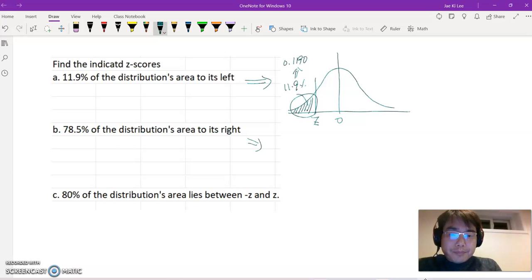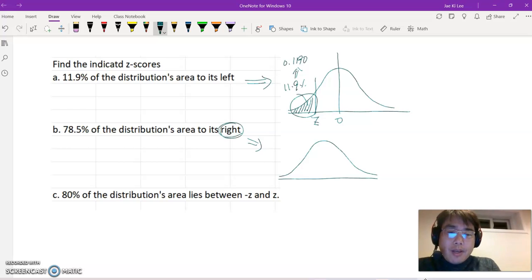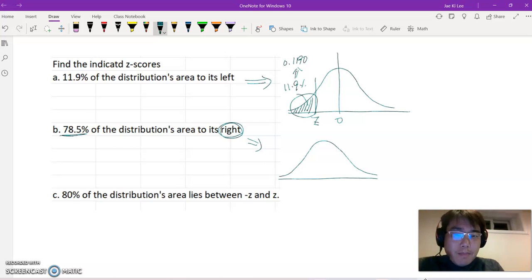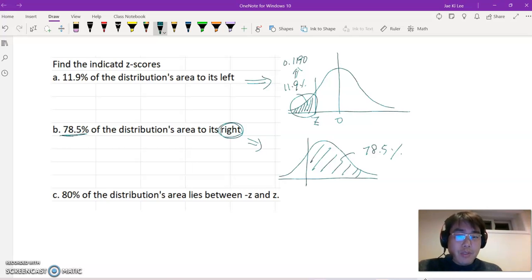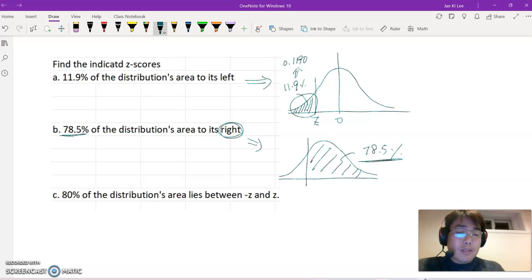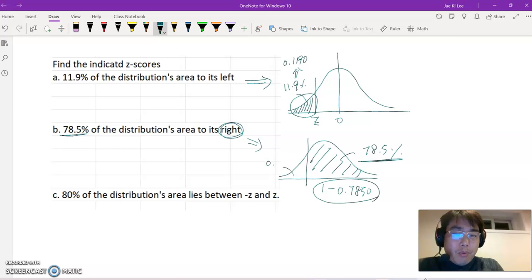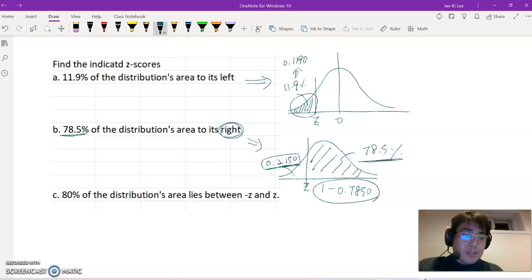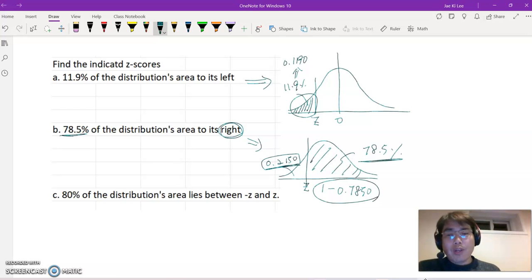For case b, the right-side area represents 78.5%. The z-table usually gives us the left-side area, therefore you need to subtract from 1: 1 minus 0.7850 equals 0.2150. That value, 0.2150, will be our target value to find the corresponding z-score. Please rewind this video and keep watching if needed.